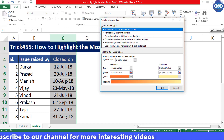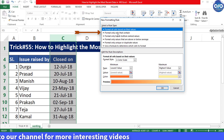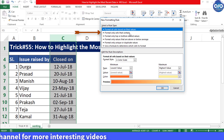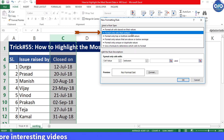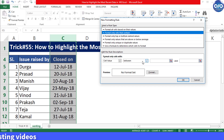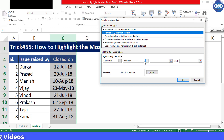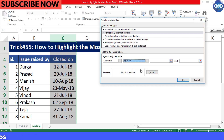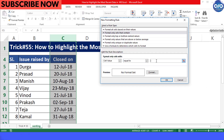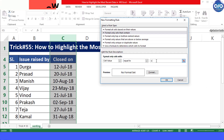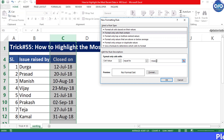Go to conditional formatting from the menu bar and click on new rule. Click on 'Format only cells that contain'. From here, select 'Equal to' and set the value as equal to MAX(C:C).